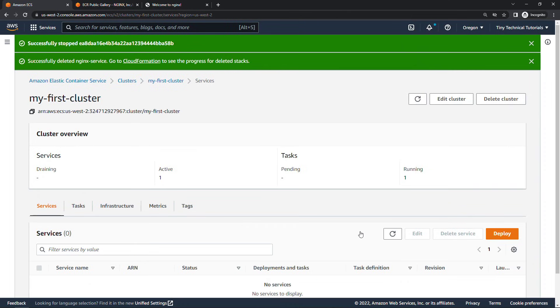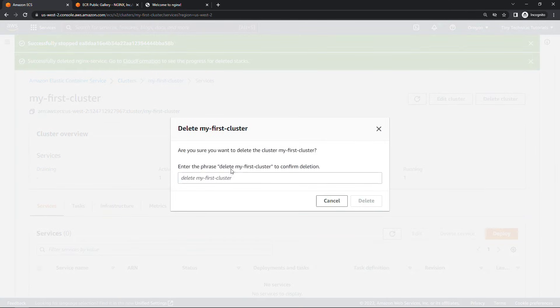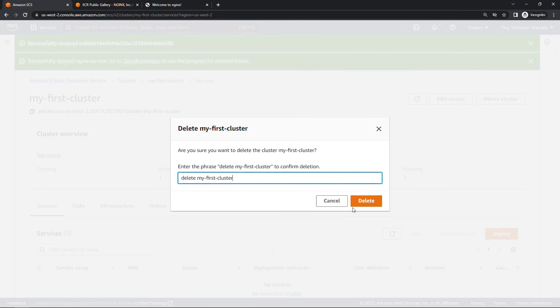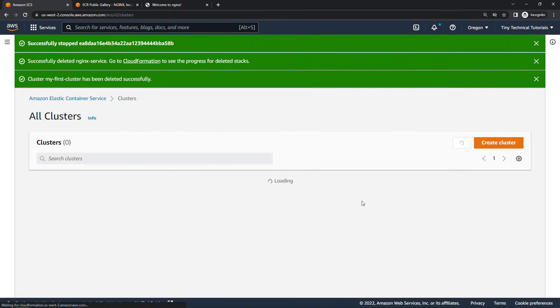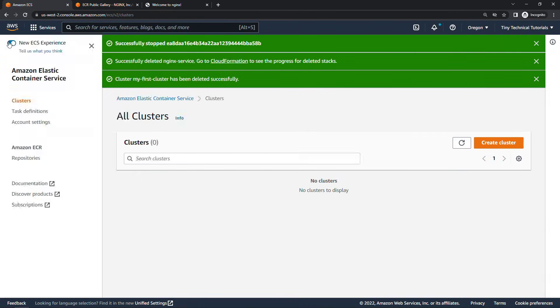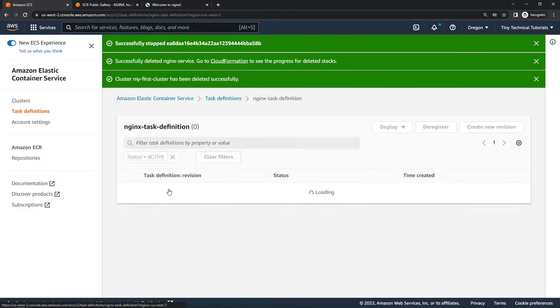And then finally let's delete the cluster as well. So up here on the top right. Delete my first cluster. And then let's also go take care of our task definition. This won't cost you anything if you keep it around. But just to keep things clean.